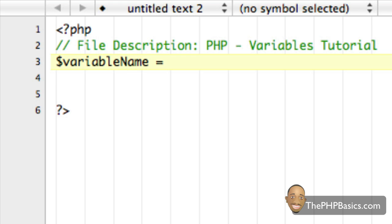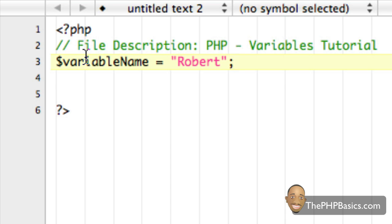And I'm going to set it equal to Robert. Now, when I say this variable name equals the text string Robert, I'm actually meaning that I'm assigning the text string Robert to this variable.